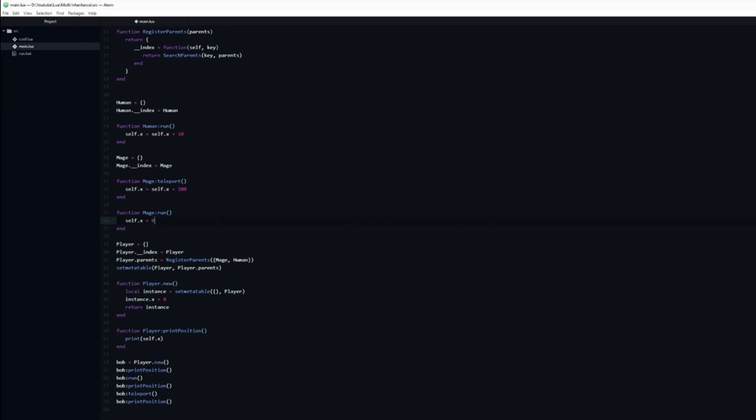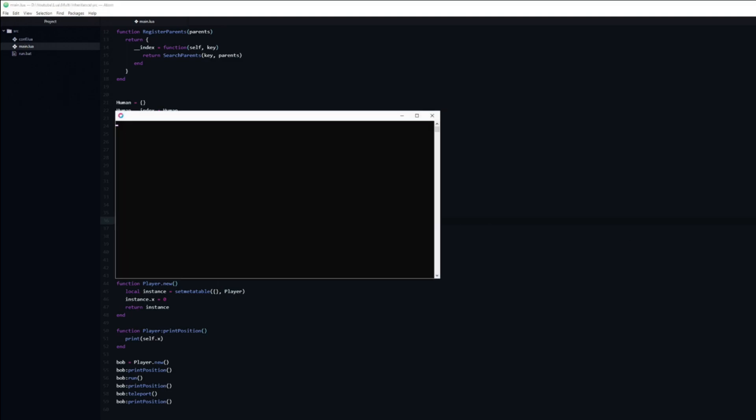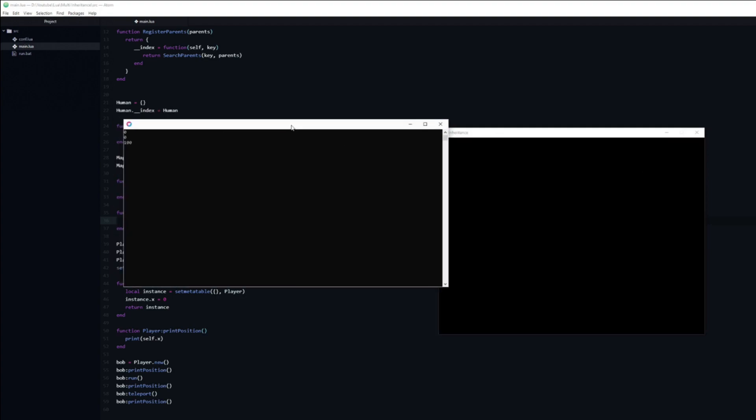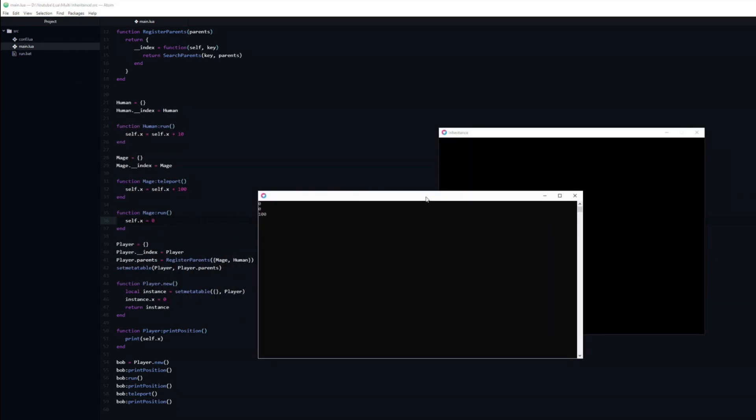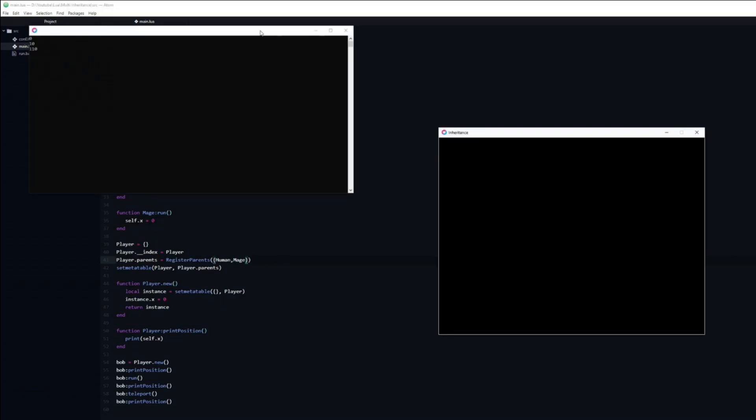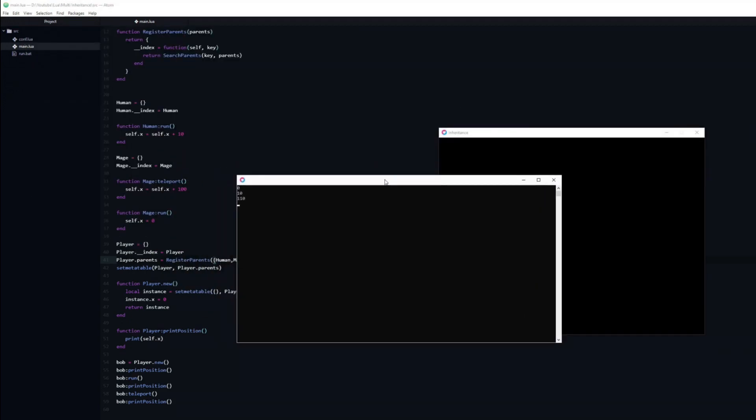It is now this function which the player class will find and use, as you can see by the fact that we remain on 0 after calling the run function. If we swap the order of parents again, then you can see that it is once again the human version of the run function which is used.